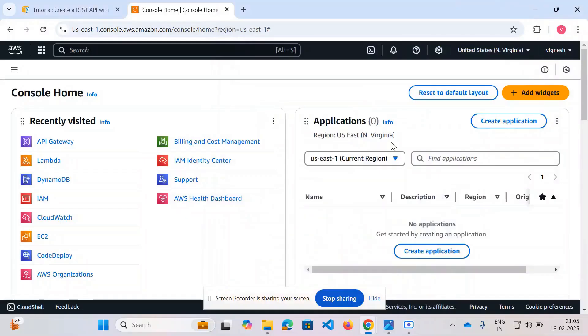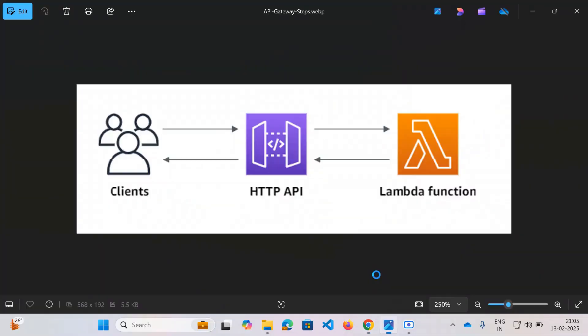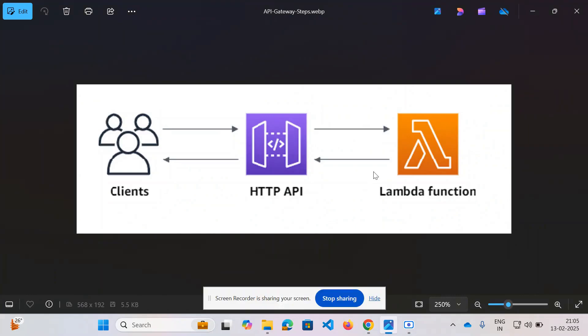Good morning everyone, welcome back to my channel. In today's video we will be looking at how to create a RESTful API using an API Gateway, as well as how to integrate this API Gateway with a Lambda function.